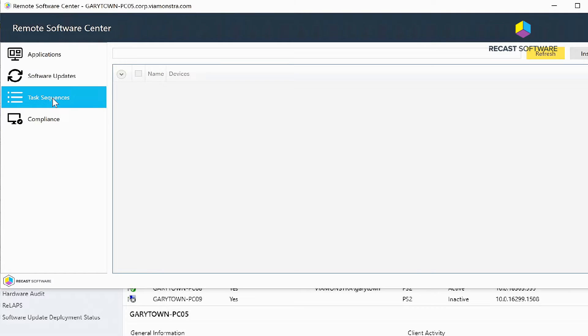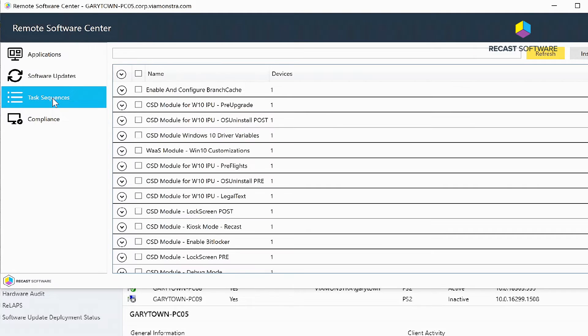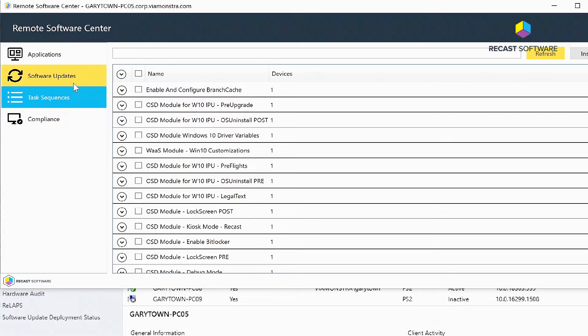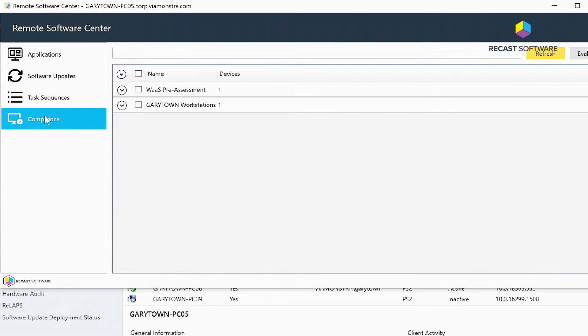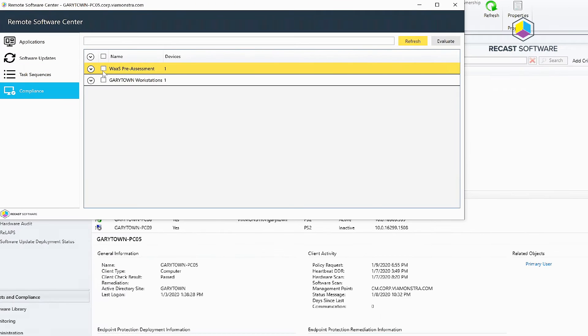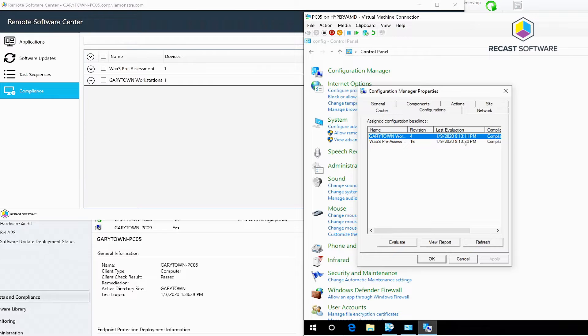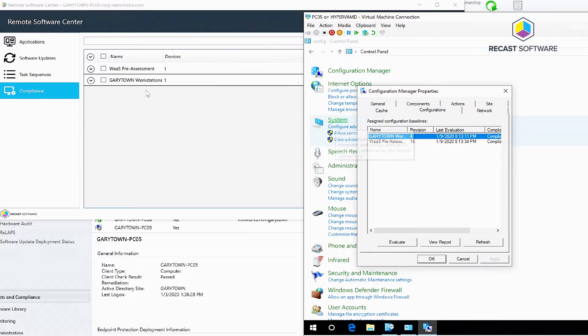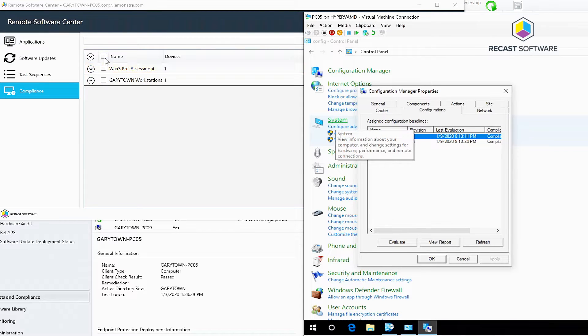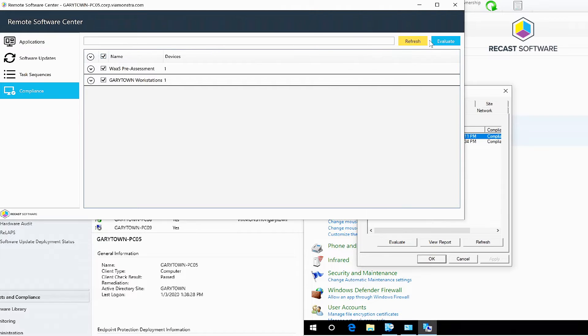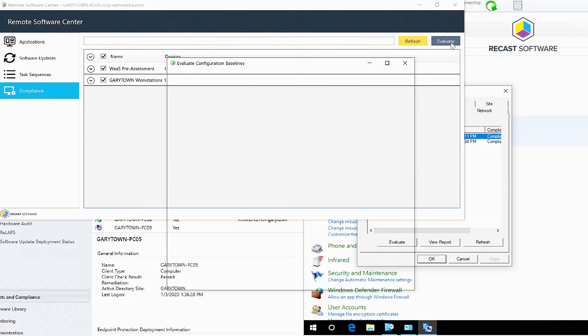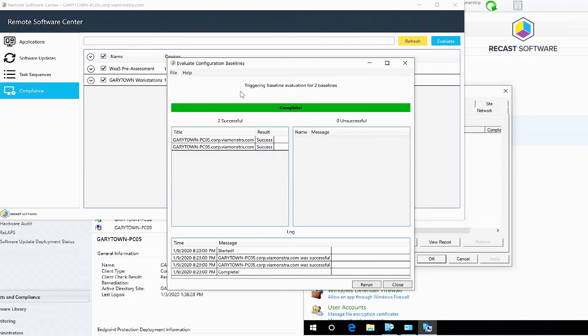machine-based - you'll be able to see anything that's targeted to this machine. Under Compliance on this machine, you can see the last time it was evaluated was about 10 minutes ago, so we're going to click Evaluate on both of these and then